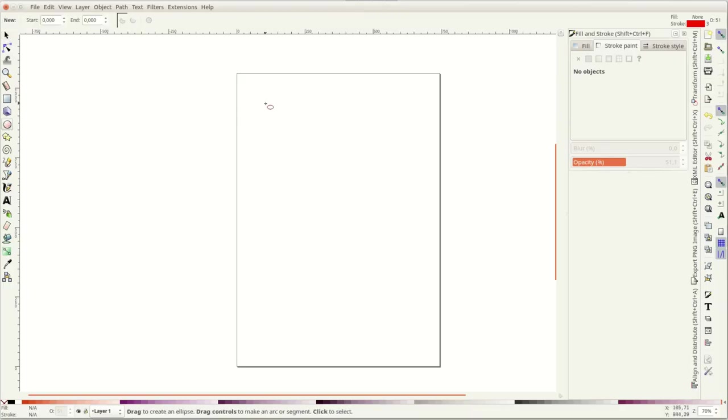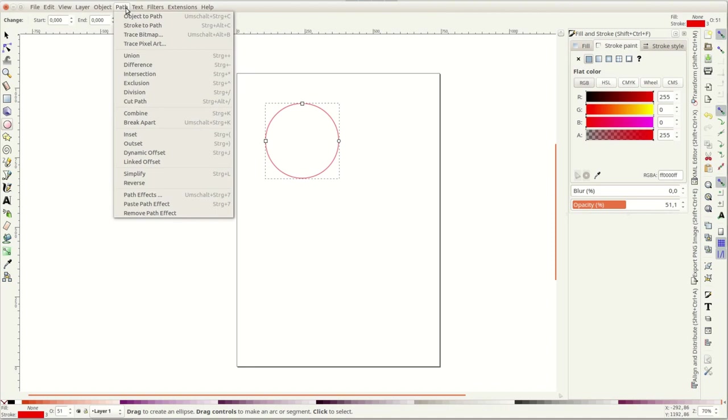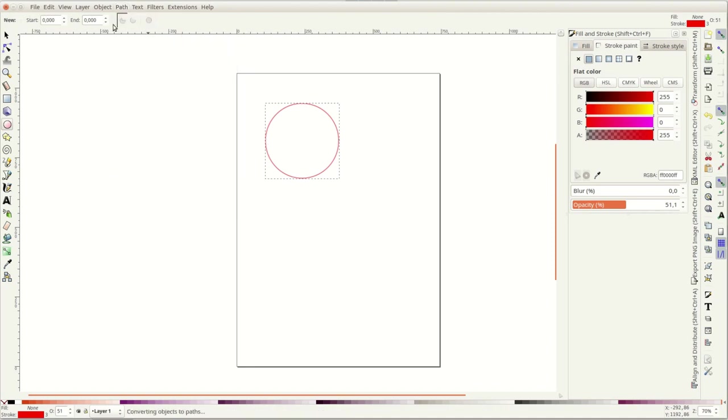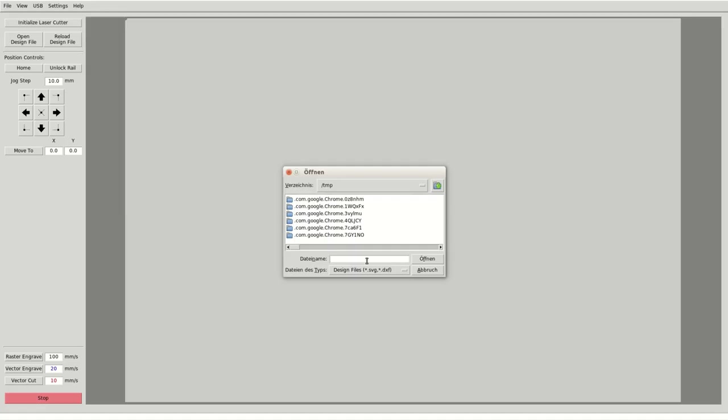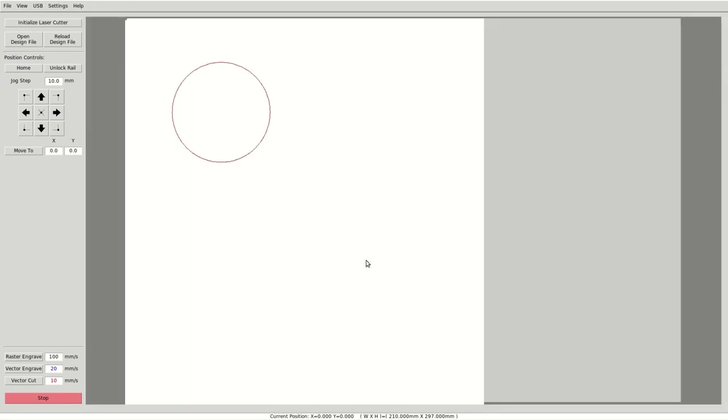In Inkscape, I created a circle with a red outline, converted it into a path, saved the file and opened it in K40 Whisperer. There I initialized the machine and cut the form.